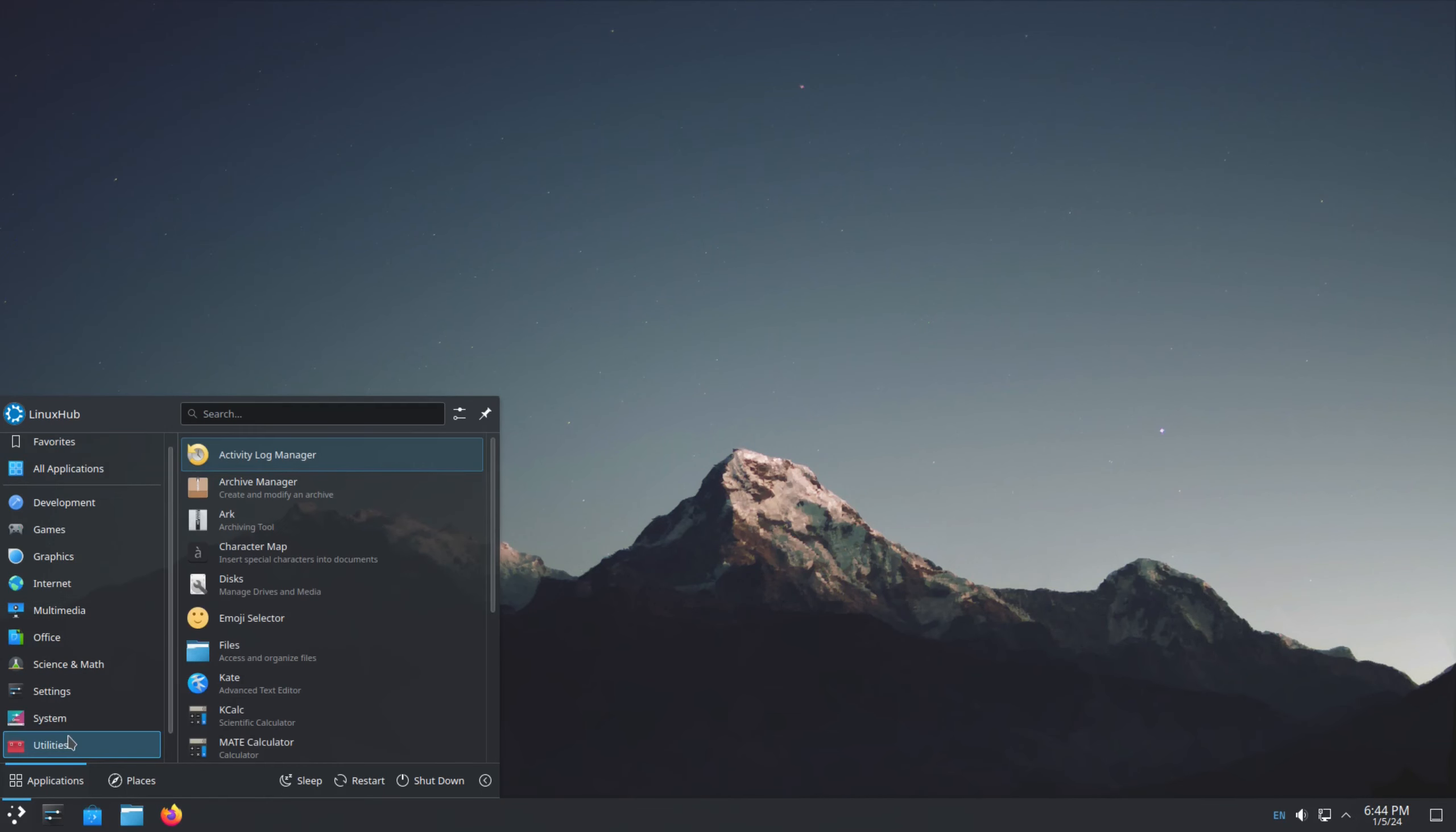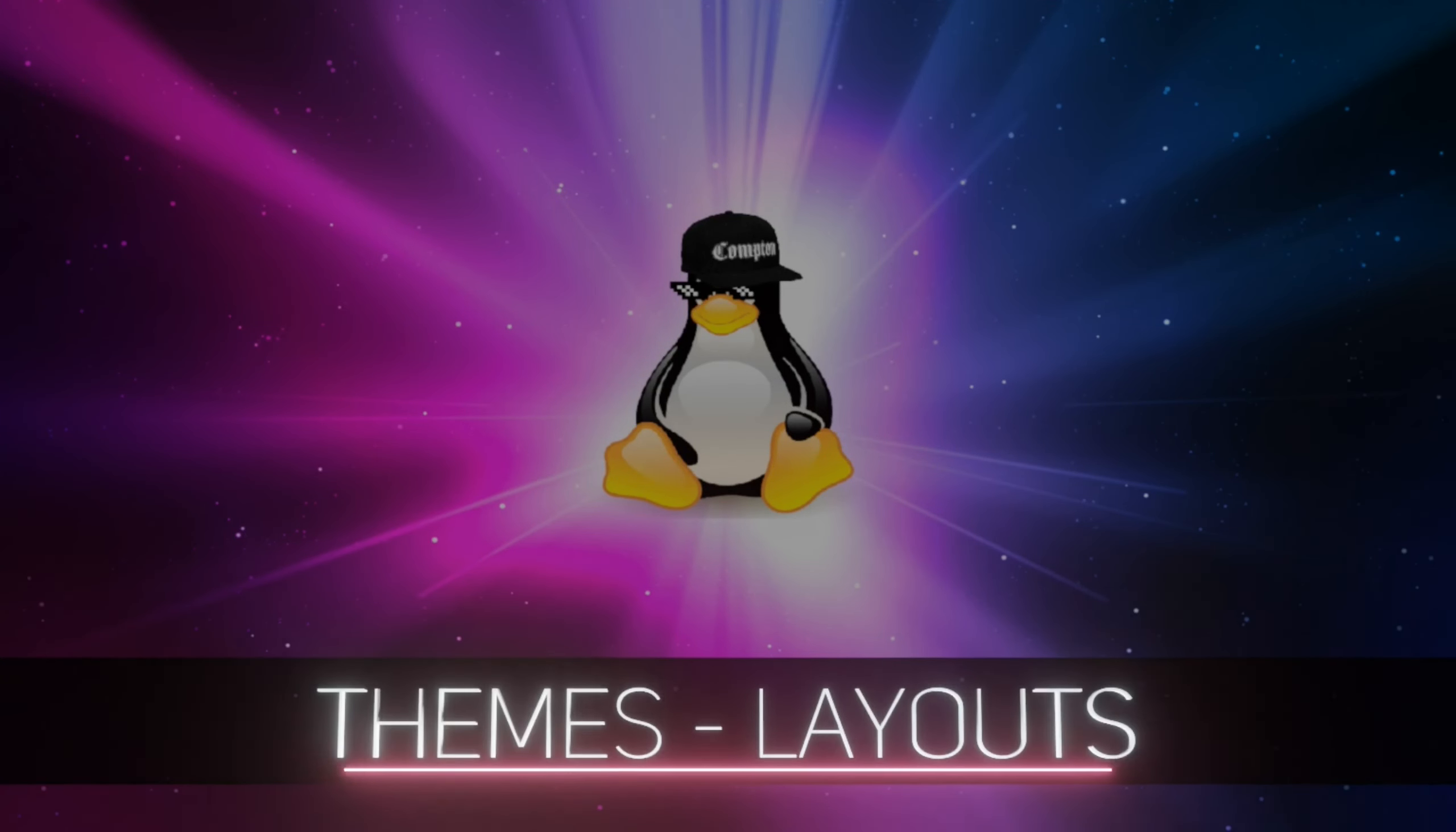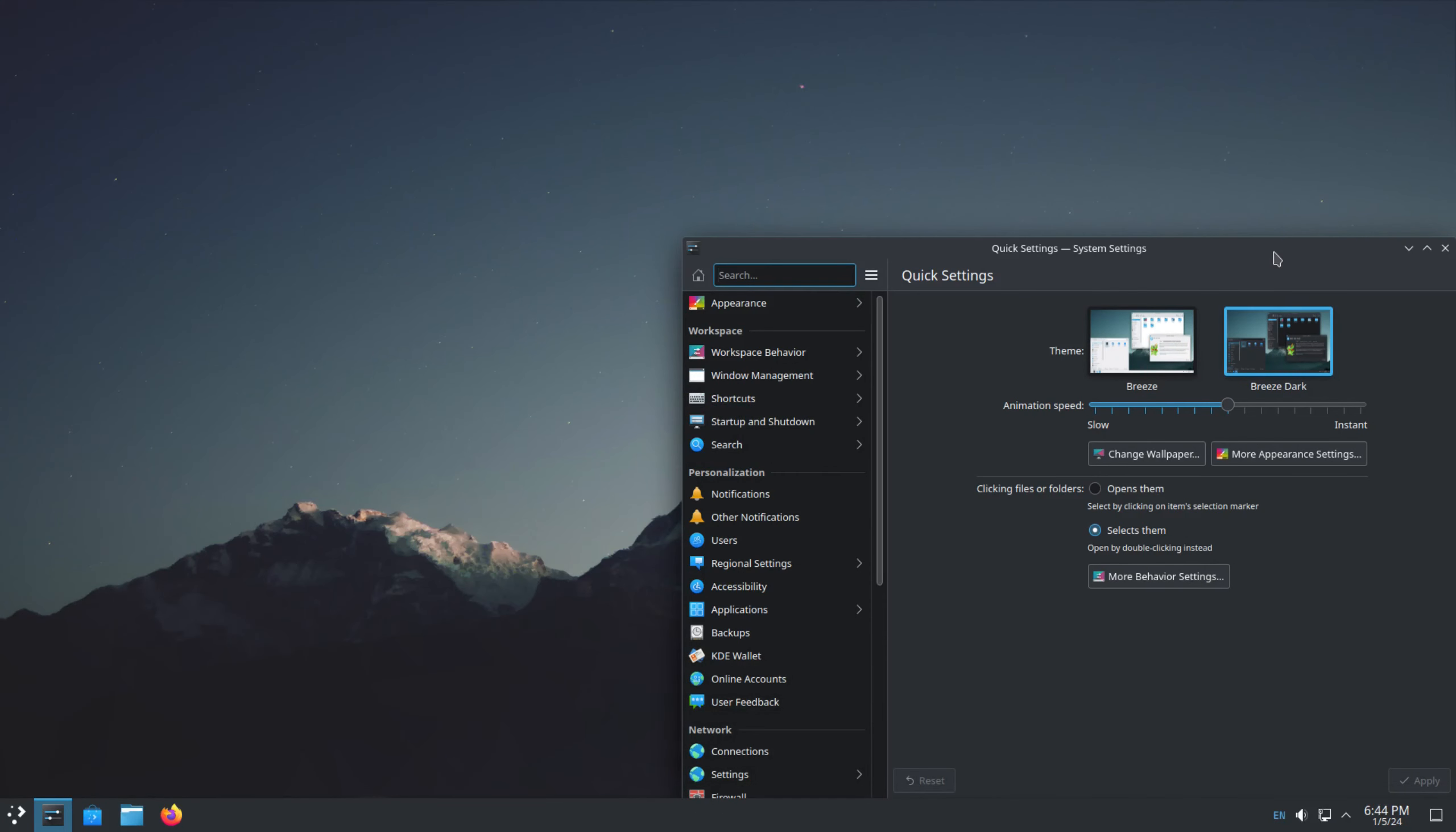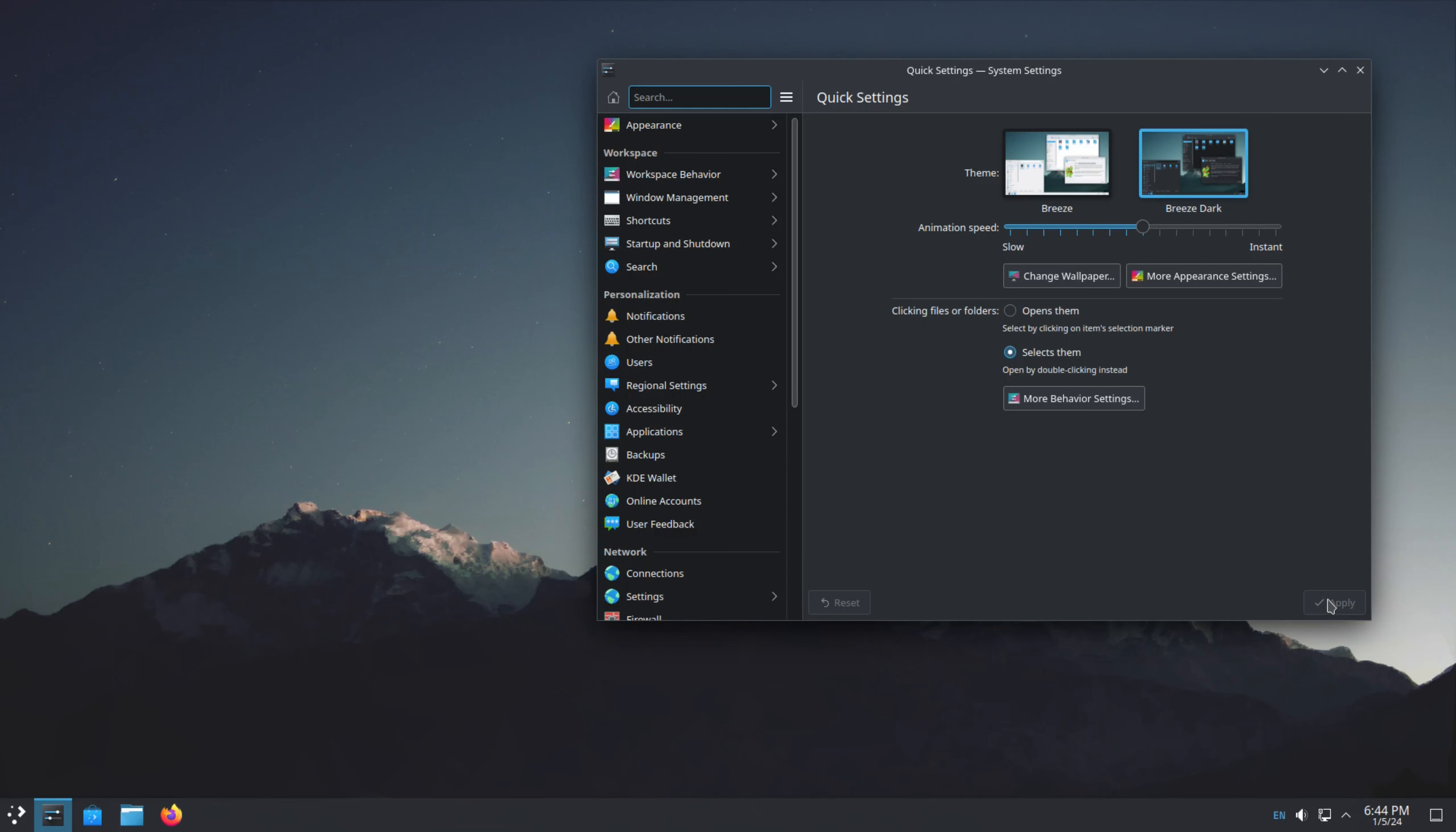And we can take a look at some settings here. And let's see if we can get to our system settings so we can look at some theming. So from right here, you have the Breeze option, and the Breeze Dark. So right now, Breeze Dark is chosen. But if I just choose Regular Breeze, click on that. You see how it changes the theme. Then I can just go back to Breeze Dark. Change that.